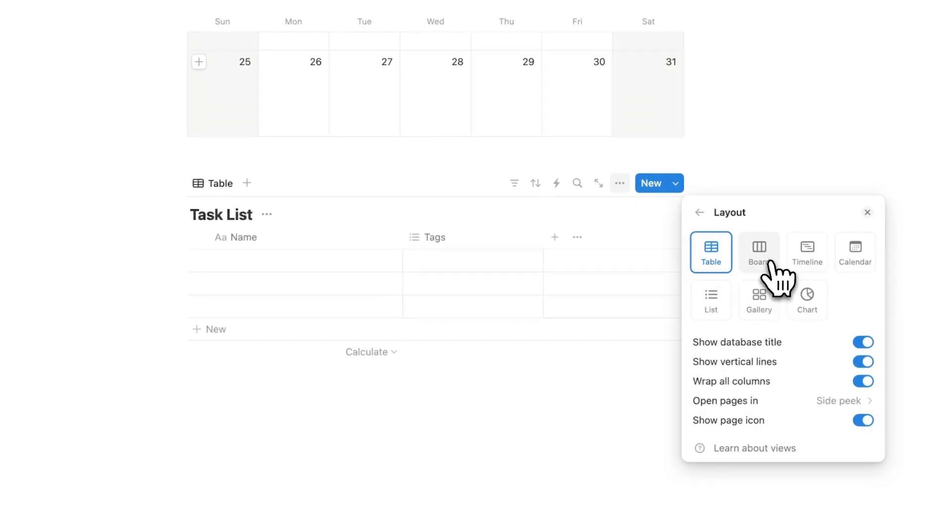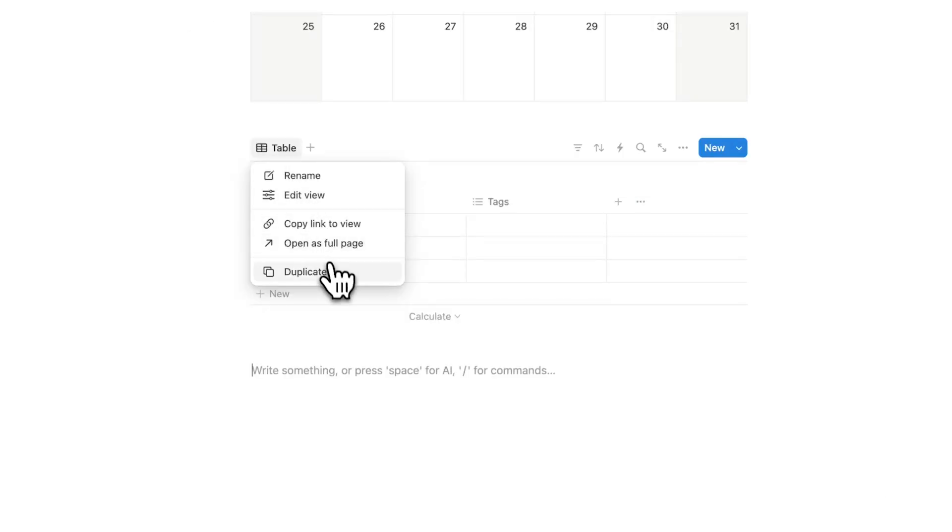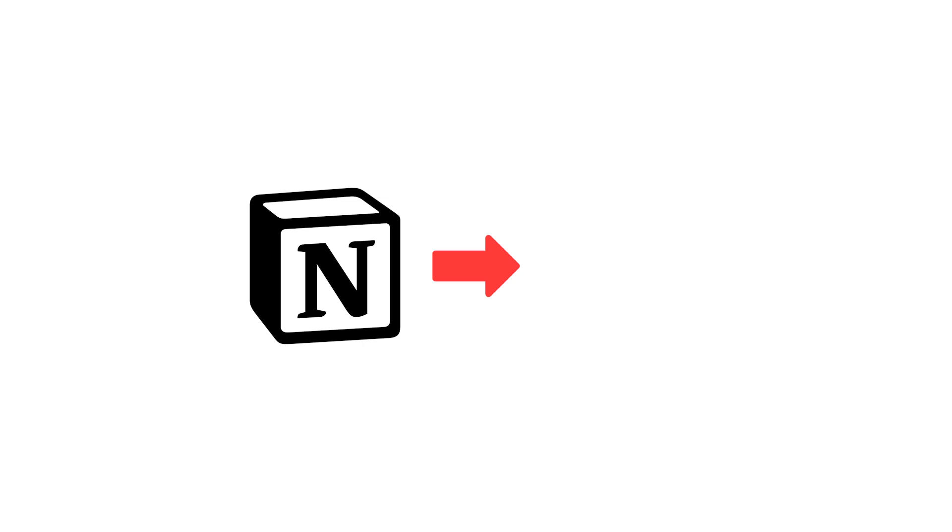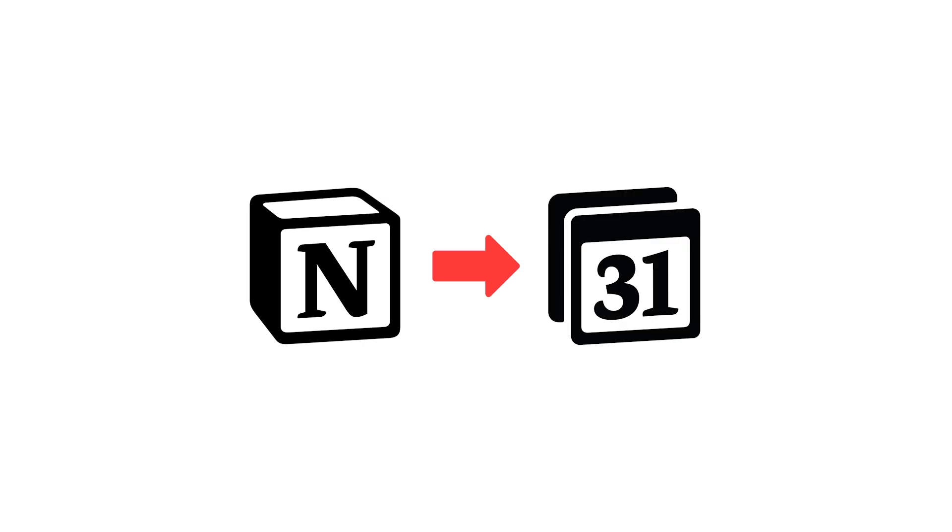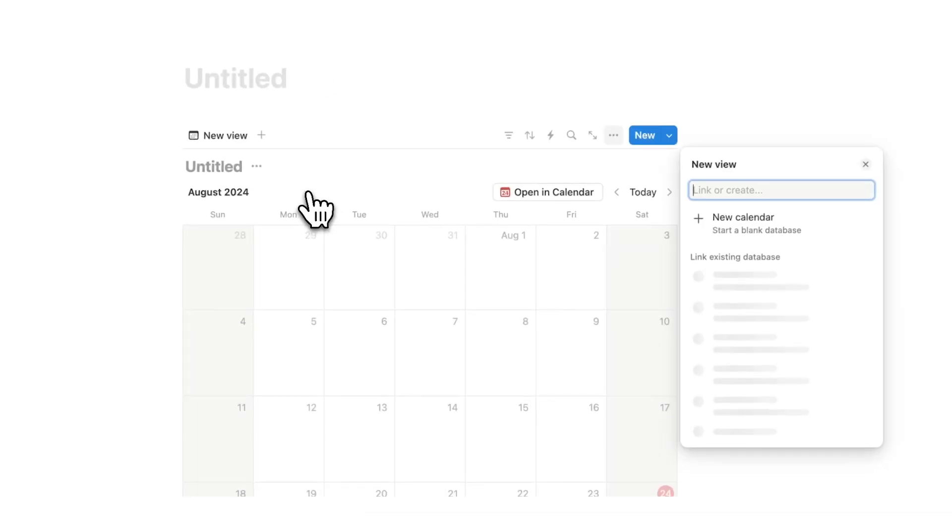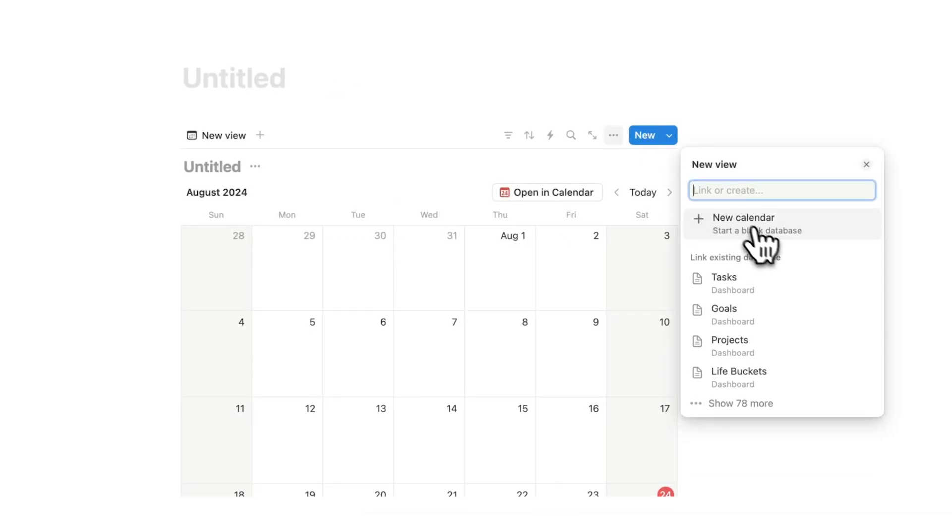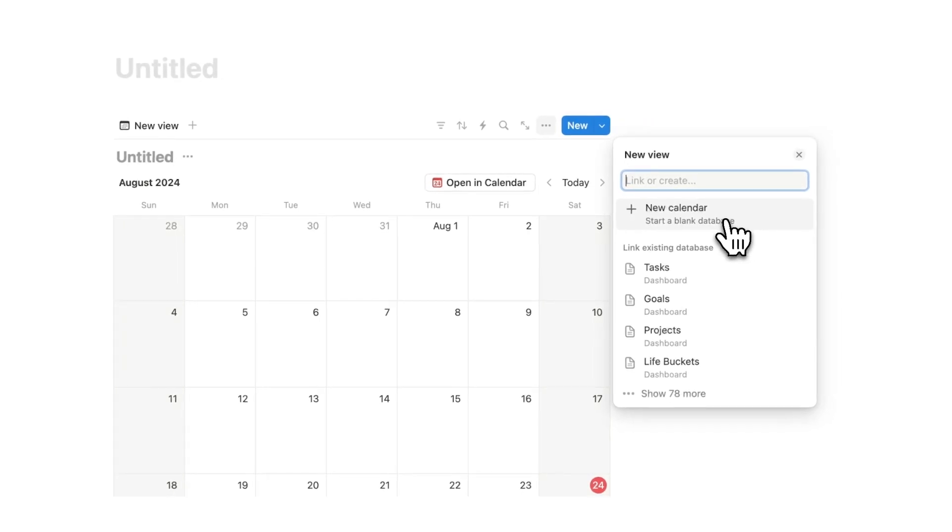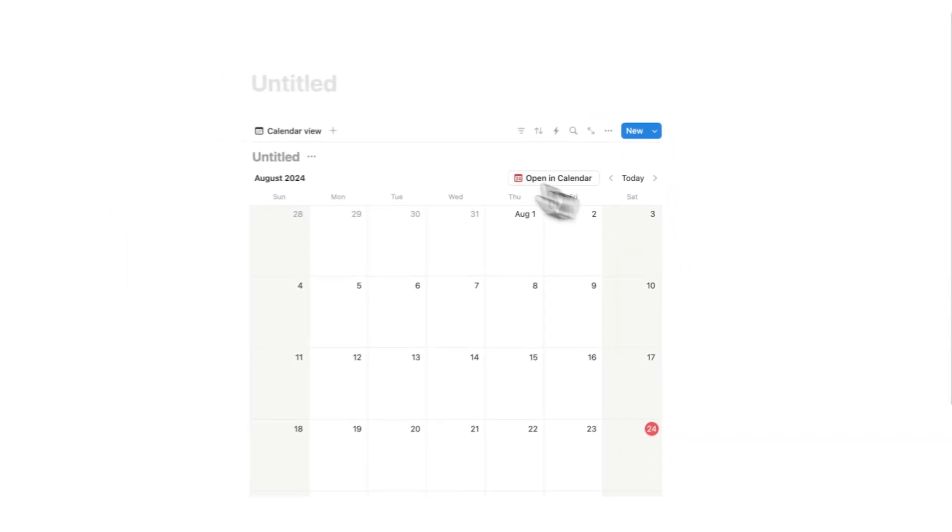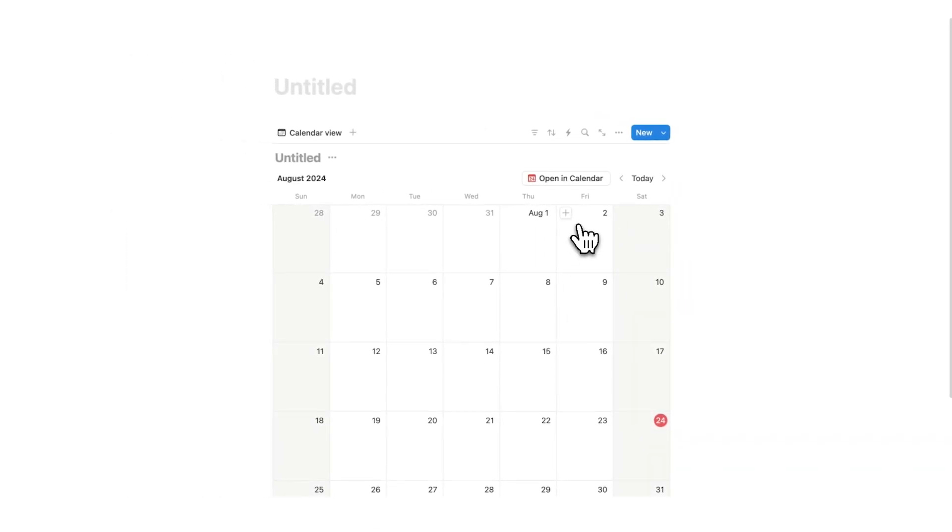I'm going to show you right now how to set up your Notion Calendar. Here is a blank Notion document, and basically databases in Notion connect to your Notion Calendar. I'm going to write forward slash calendar. Now with this calendar view, I'm going to click new calendar for those of you who don't have a calendar.